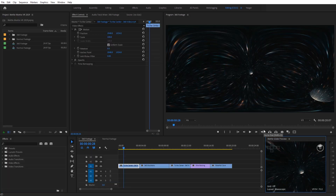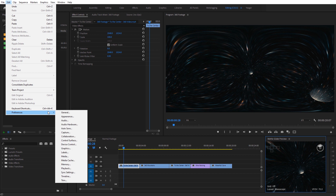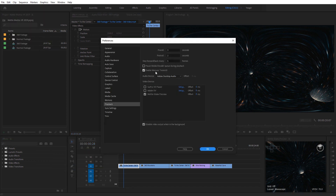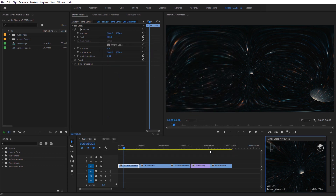Hit the tilde key again to minimize that back down. Now if you don't see anything on the MetalGlobe preview, you probably just need to adjust a few settings. Come over to Edit, then Preferences, then select Playback. In here just turn on Enable Mercury Transmit, then check on the MetalGlobe Preview and click OK. That'll make sure it updates with whatever video you're working with.